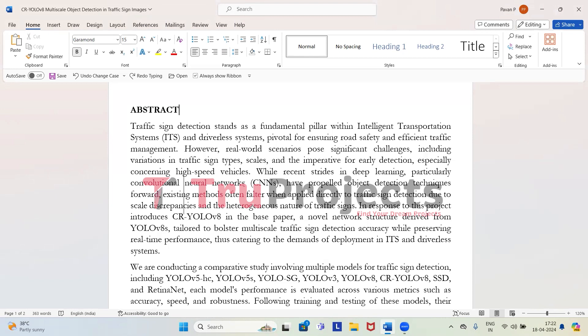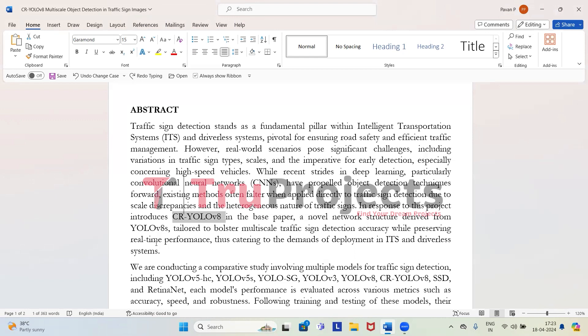What we are aiming at in this project is to enhance traffic sign detection using deep learning techniques. To address this challenge, the author in the base paper has presented a technique called CR YOLO V8. It is a neural network architecture based on YOLO V8 S. This specialized network is designed to improve the accuracy of detecting traffic signs of various sizes while maintaining real-time processing speed.